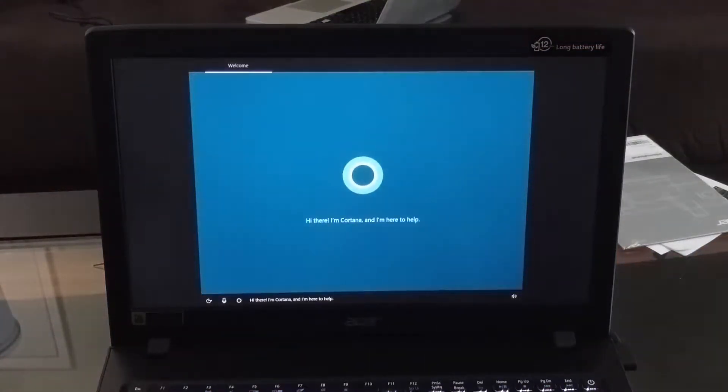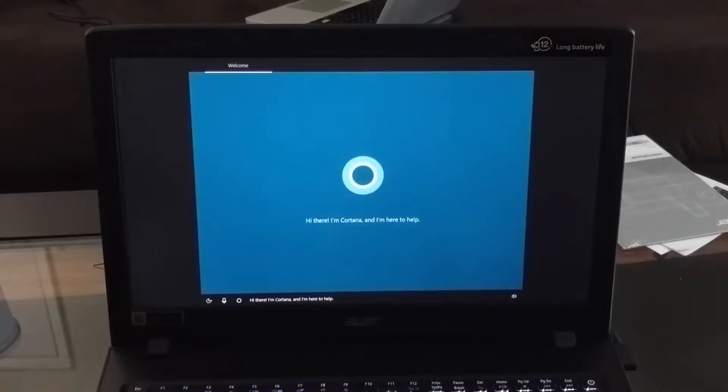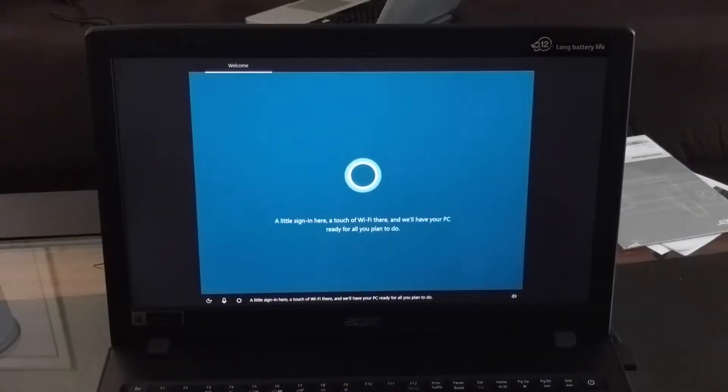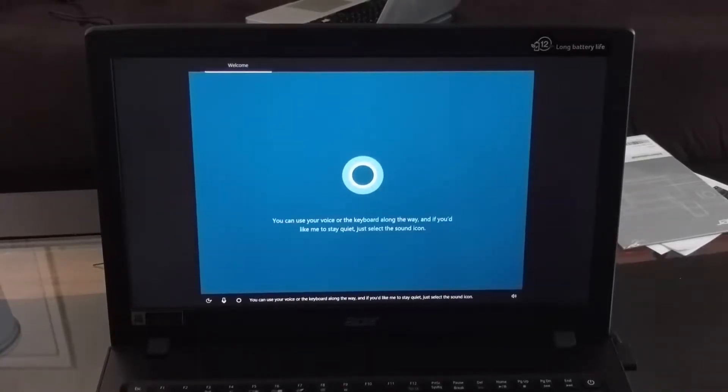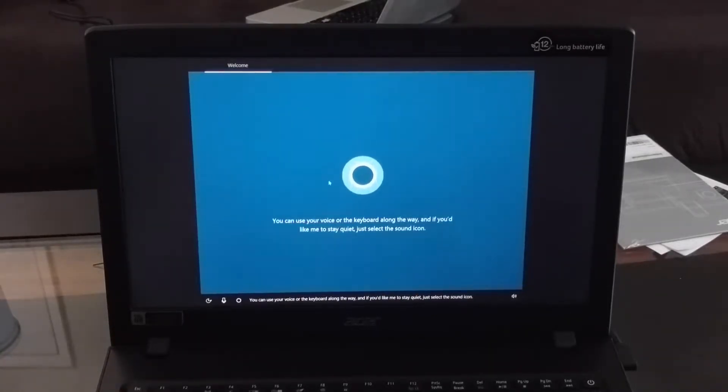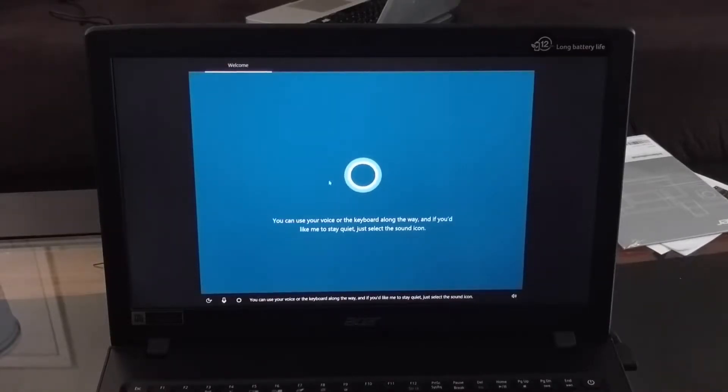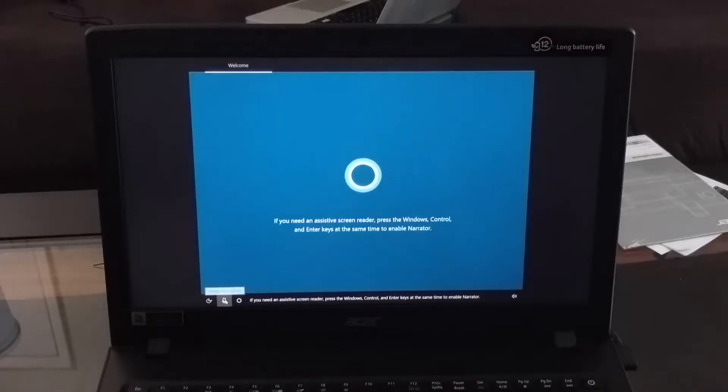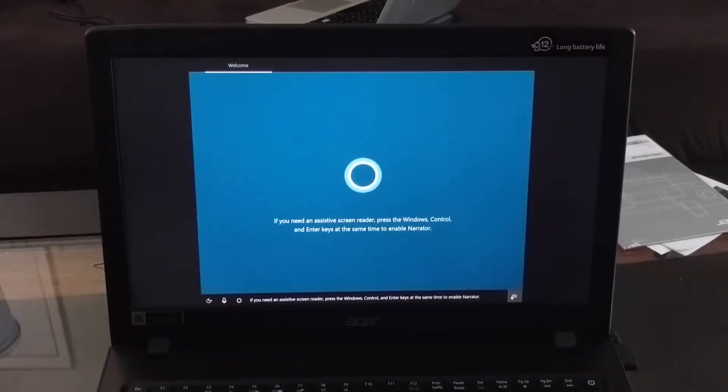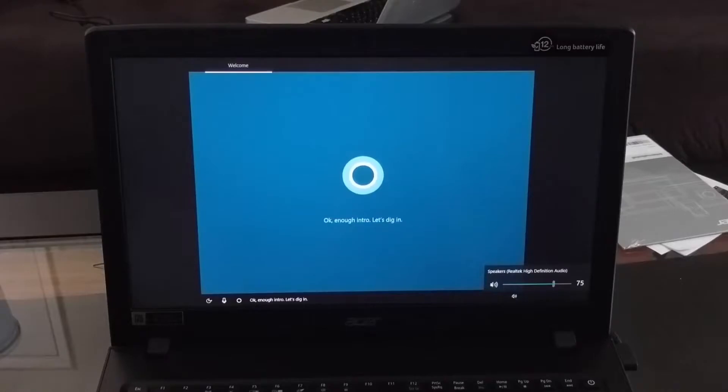Hi there, I'm Cortana and I'm here to help. A little sign in here, a touch of Wi-Fi there, and we'll have your PC ready for all you plan to do. You can use your voice or the keyboard along the way, and if you'd like me to stay quiet just select the sound icon. If you need an assistive screen reader press the Windows Control and Enter keys at the same time to enable narrator. Okay, enough intro, let's dig in.